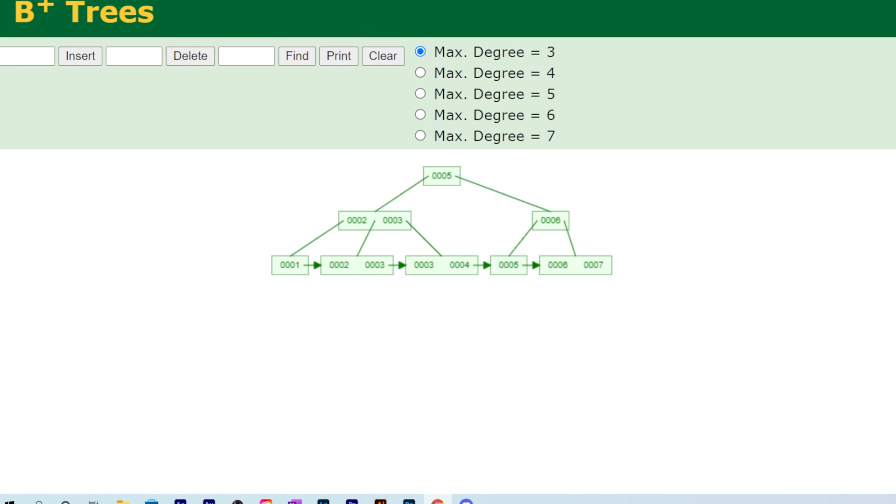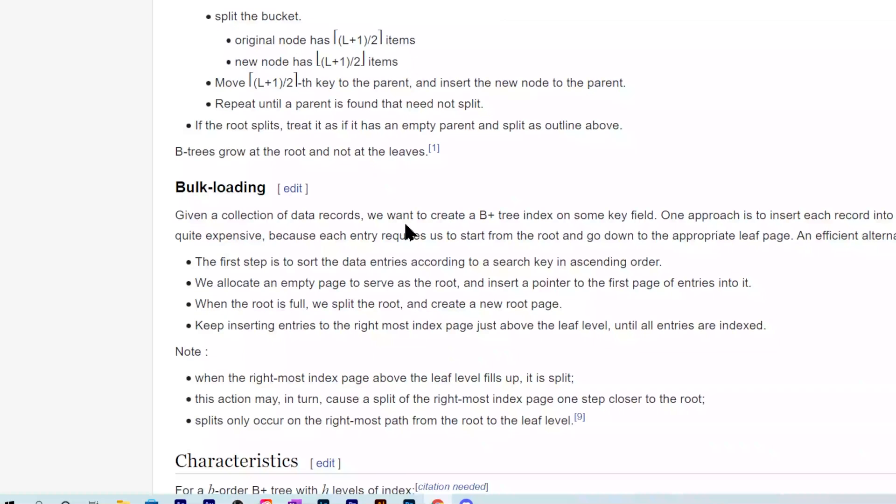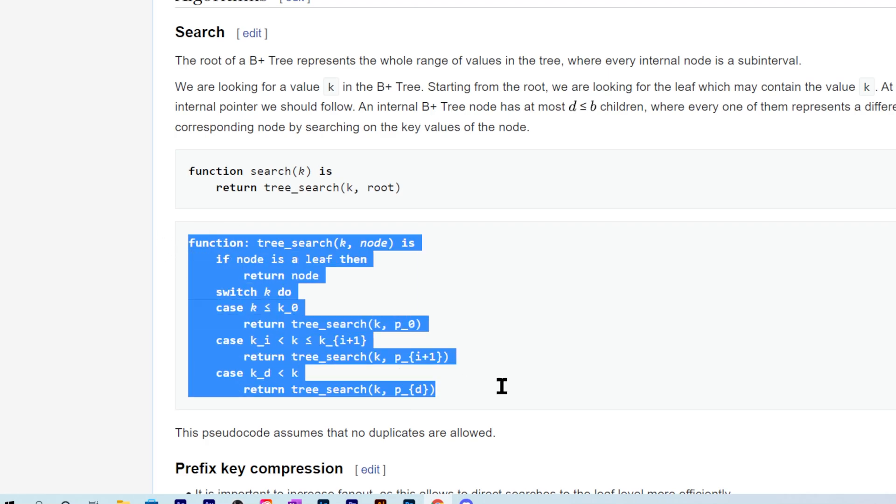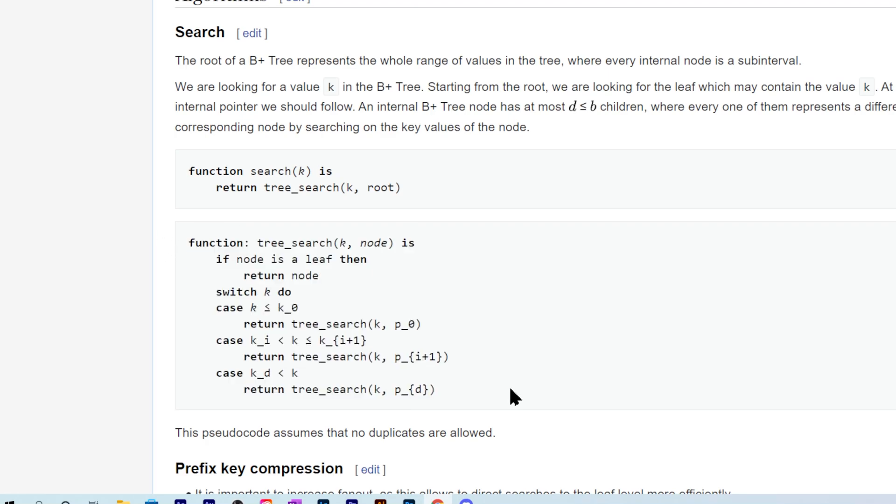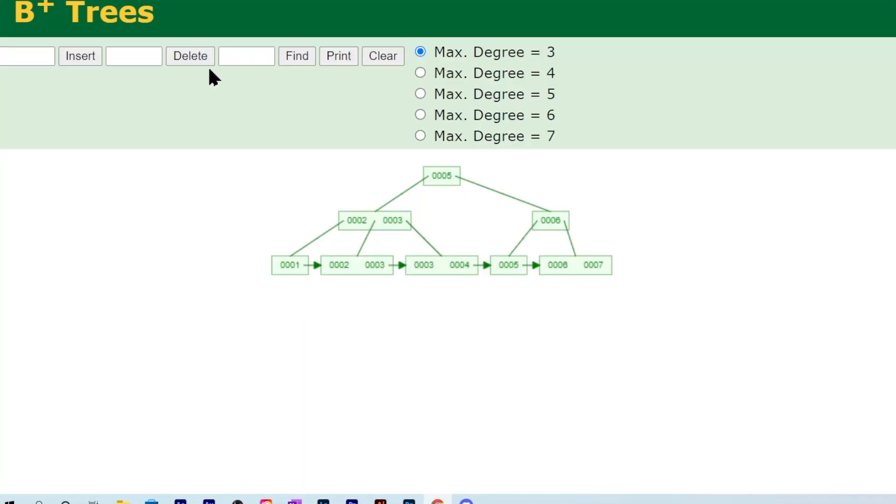Again, it's pretty easy if you look at the Wikipedia page. There's also a great algorithm in Python syntax for how to program the search feature. Now for deletion, we have to delete the leaf node and any keys associated with that.